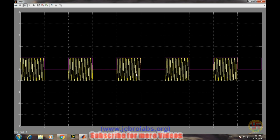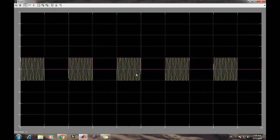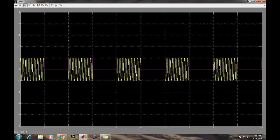So this is how we can simulate ASK in Simulink. In this video you have learned how to simulate ASK in Simulink, and I hope you have enjoyed this video. Thank you.